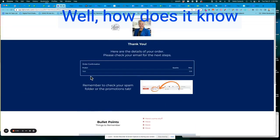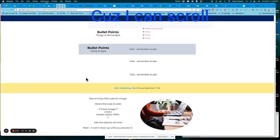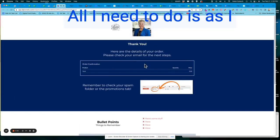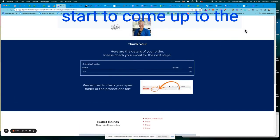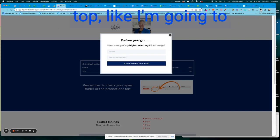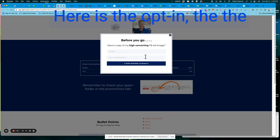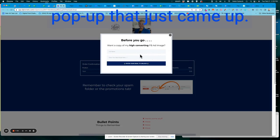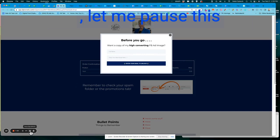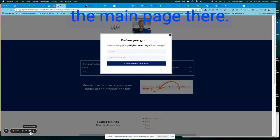So remember we put the pop-up so that it would only come up if we start to navigate away from the page. Well, how does it know that we're navigating? Cause I can scroll back and forth. All I need to do is I start to come up to the top. Like I'm going to click off this tab. Now here is the opt-in, the pop-up that just came up. All right. Is that making sense? Let me pause this and we'll go back to the main page there.